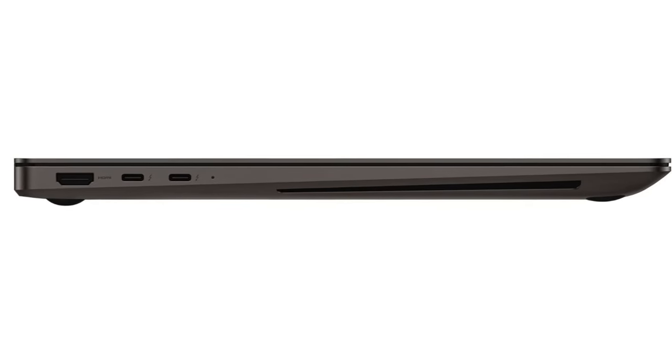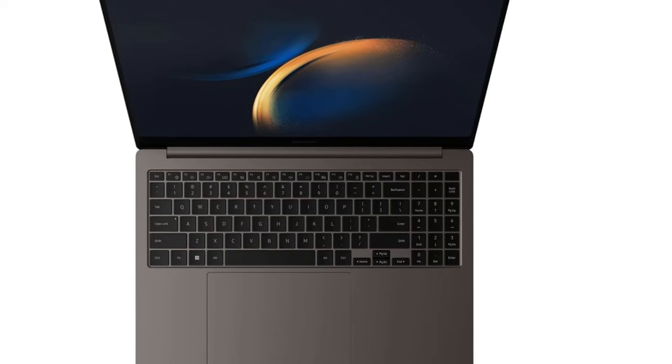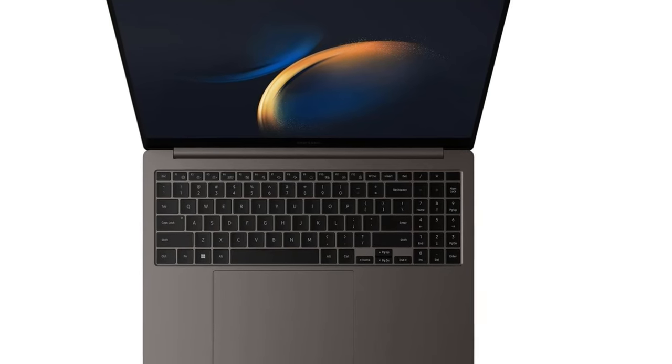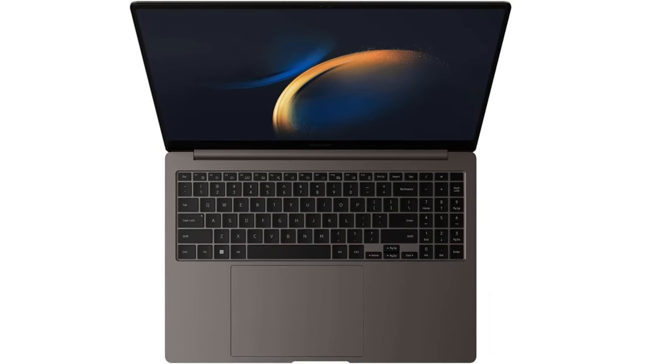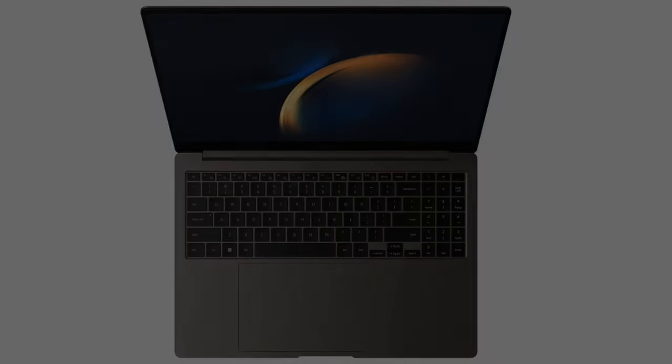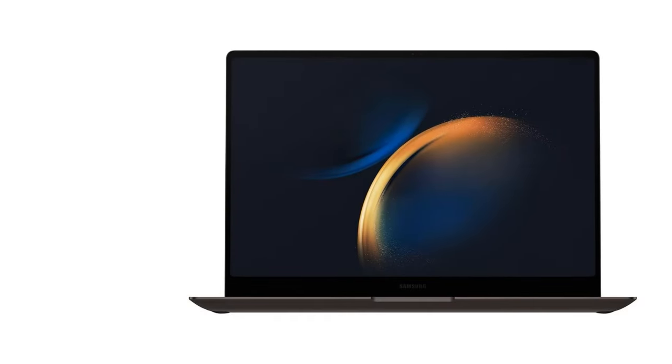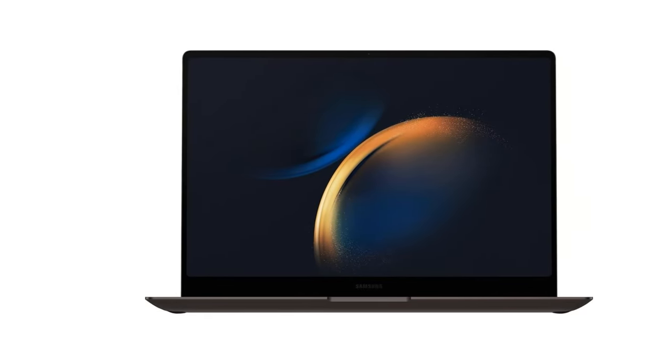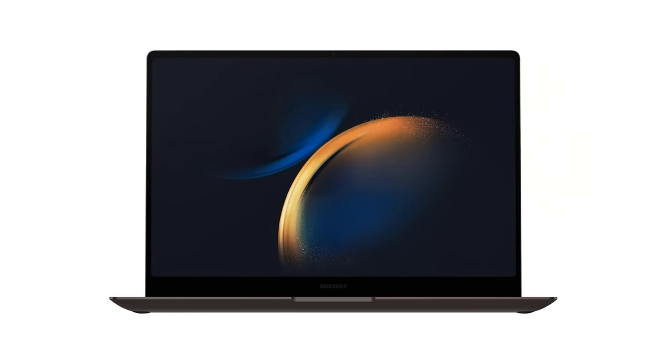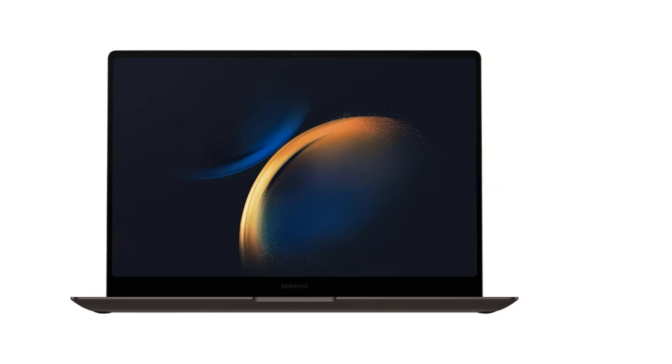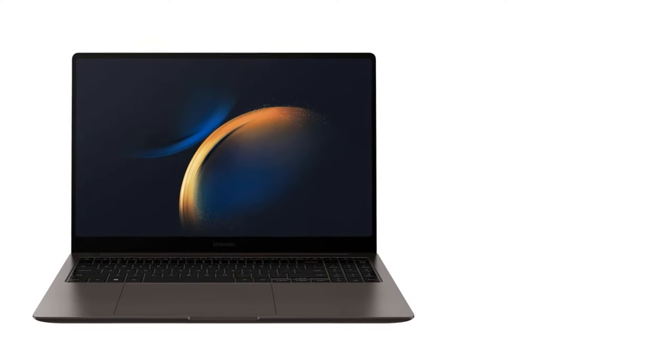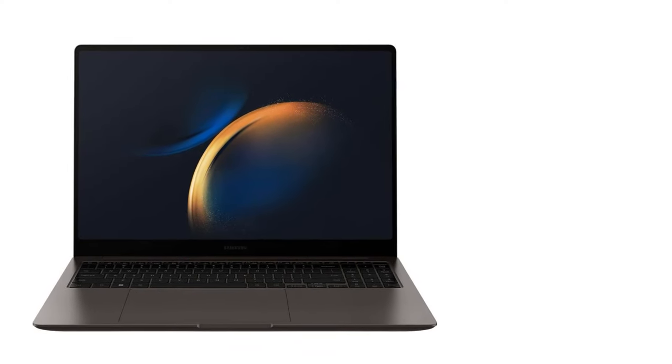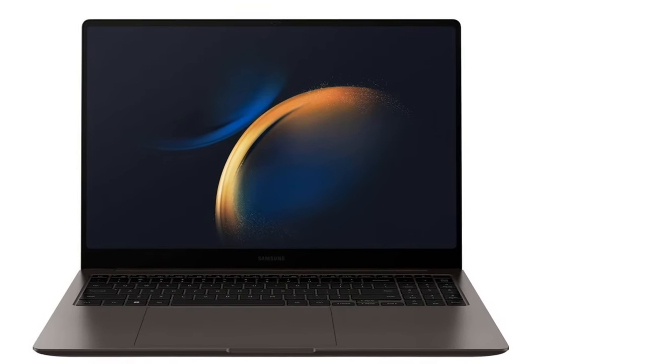Refined style, ready to go. Be ready whenever and wherever inspiration strikes with a thin, lightweight design that's made to move with you. A minimalist approach inspired the slim profile for Galaxy Book 3 Ultra, making it amazingly portable. Now you'll never be without phenomenal computing power, no matter where you go.